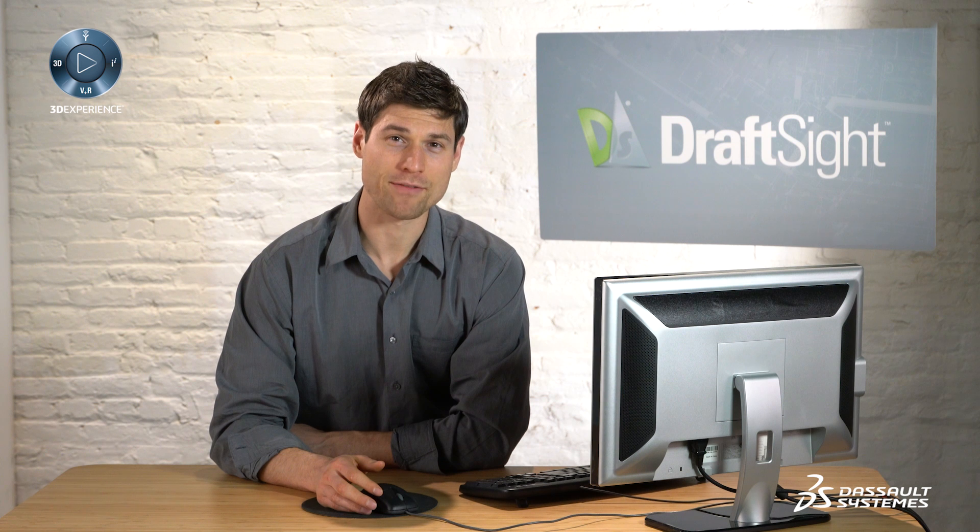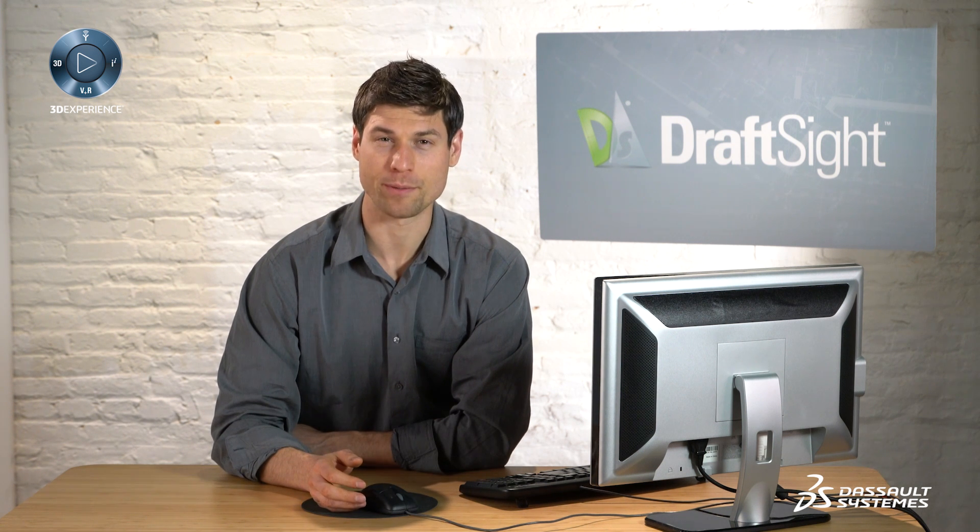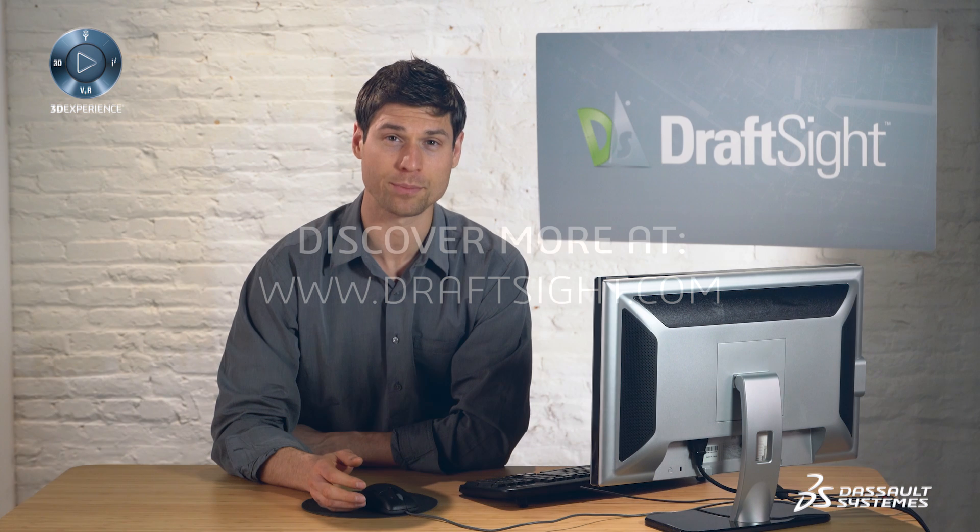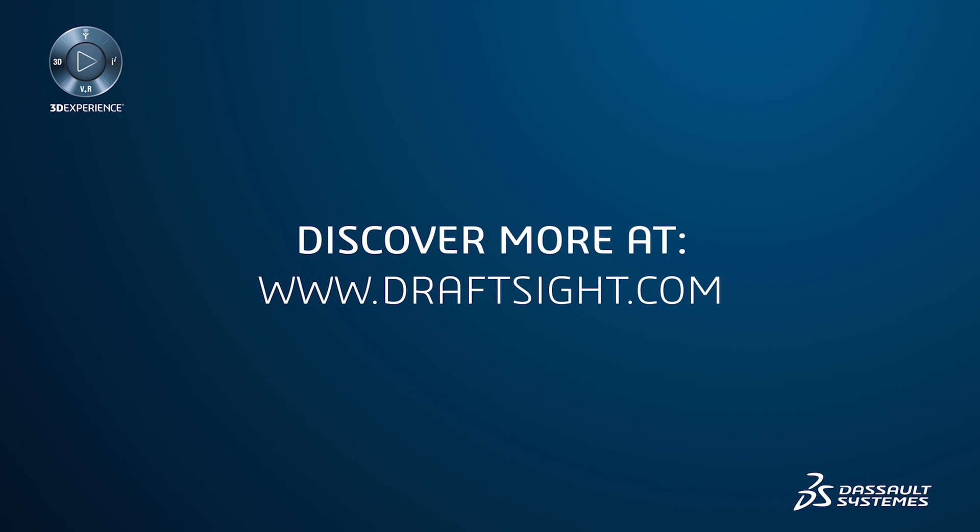To learn more about DraftSight, and how you can increase your productivity even further with powerful features in DraftSight professional and enterprise, visit DraftSight.com.